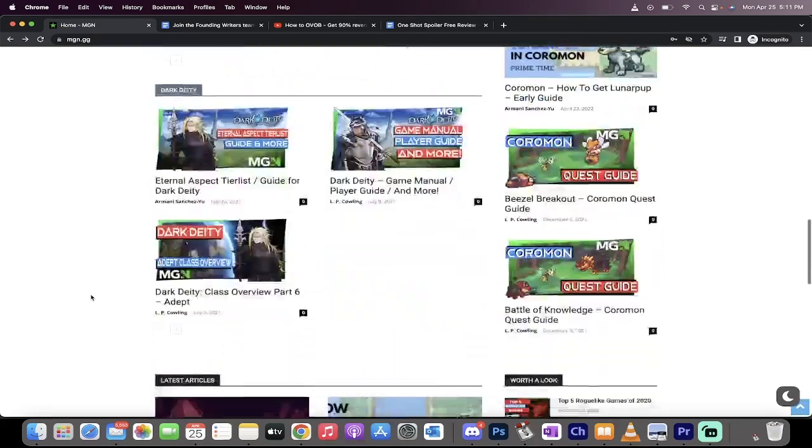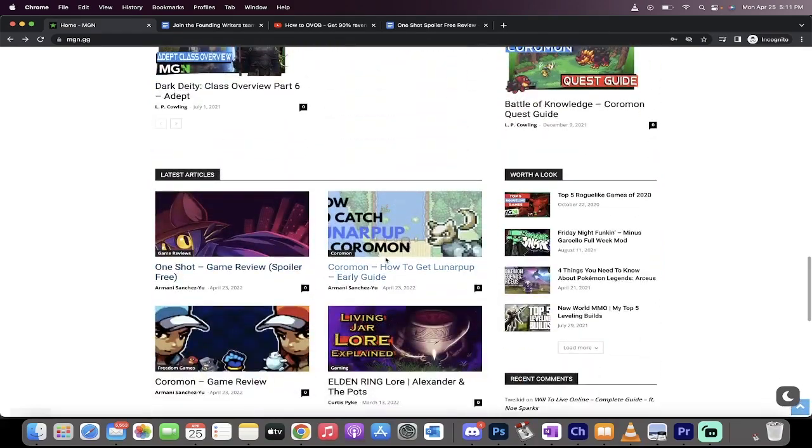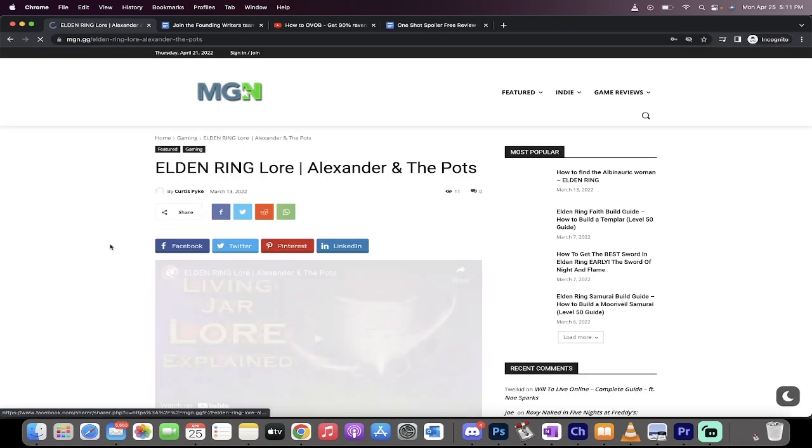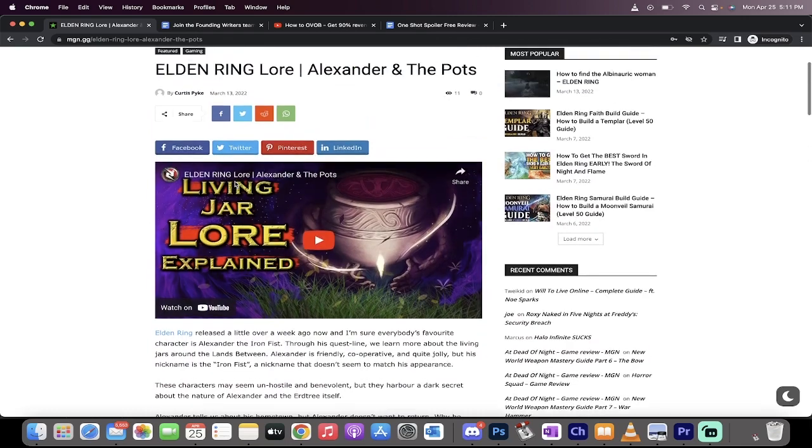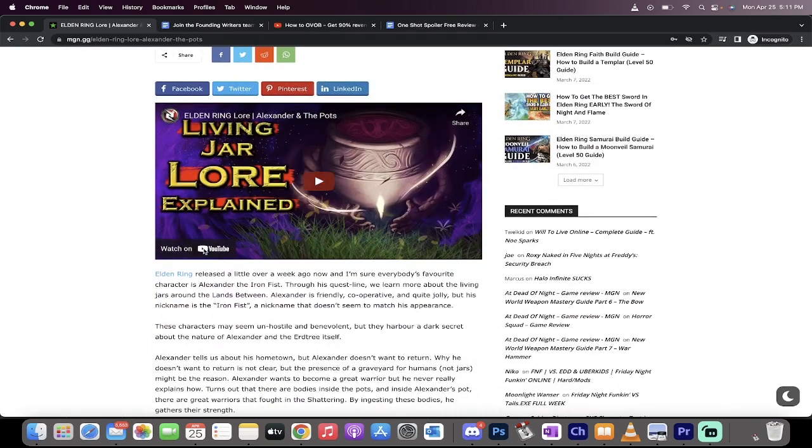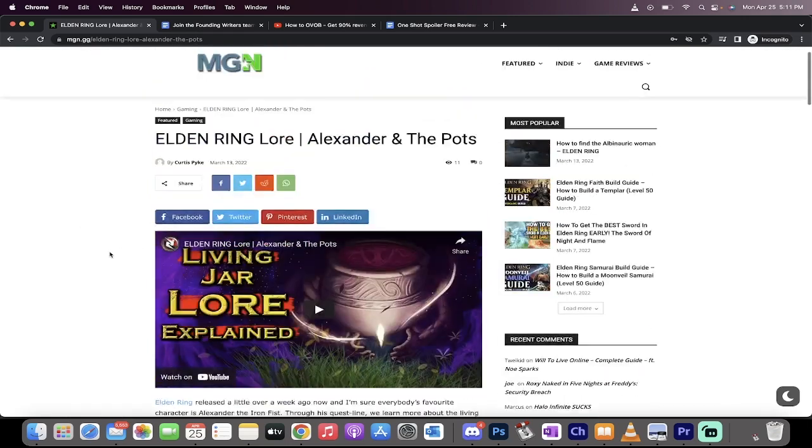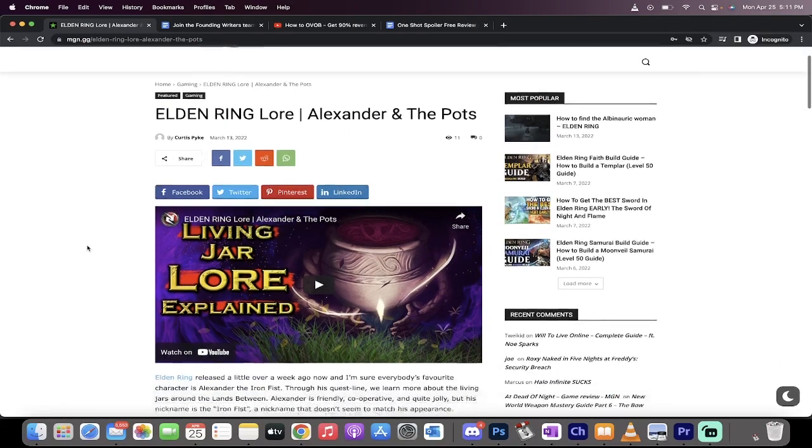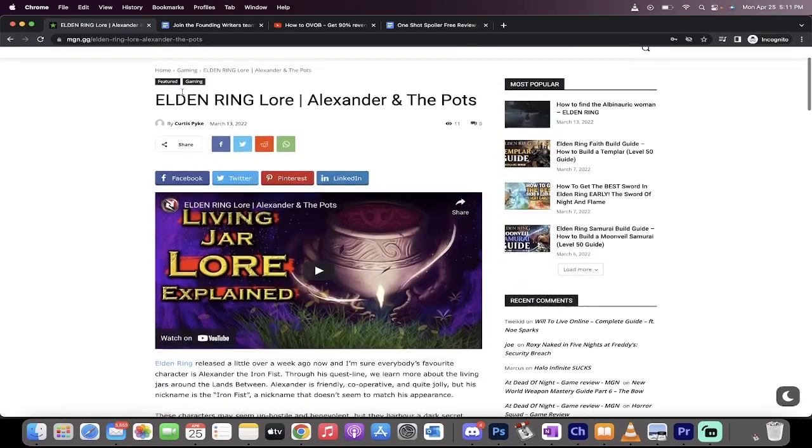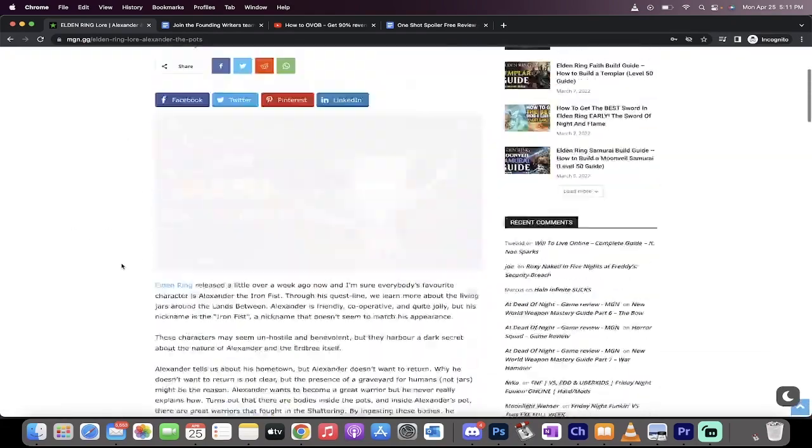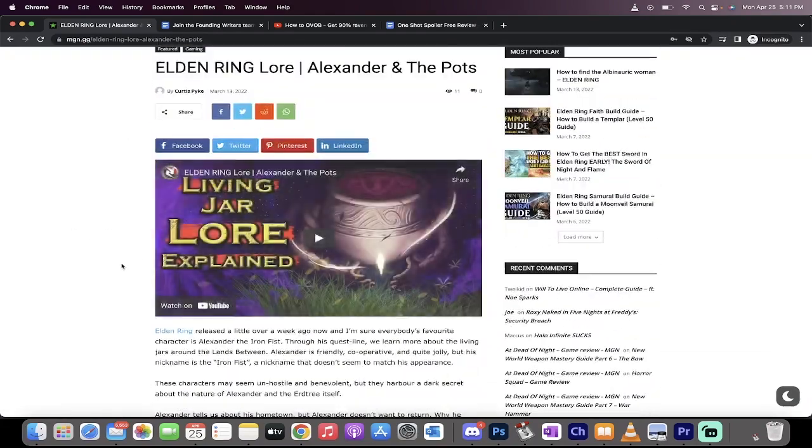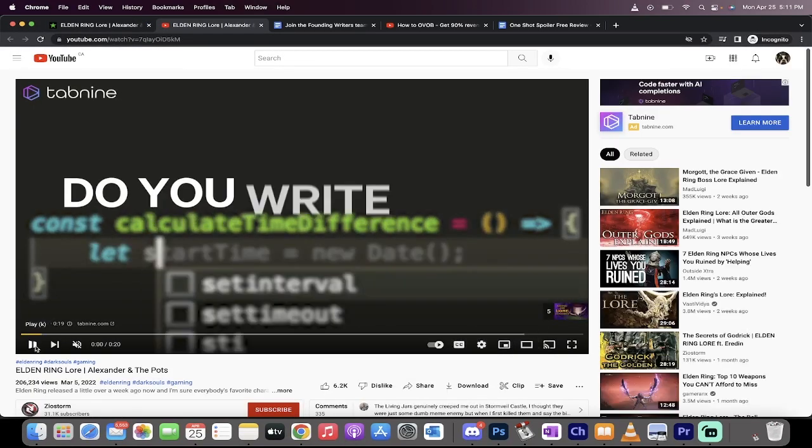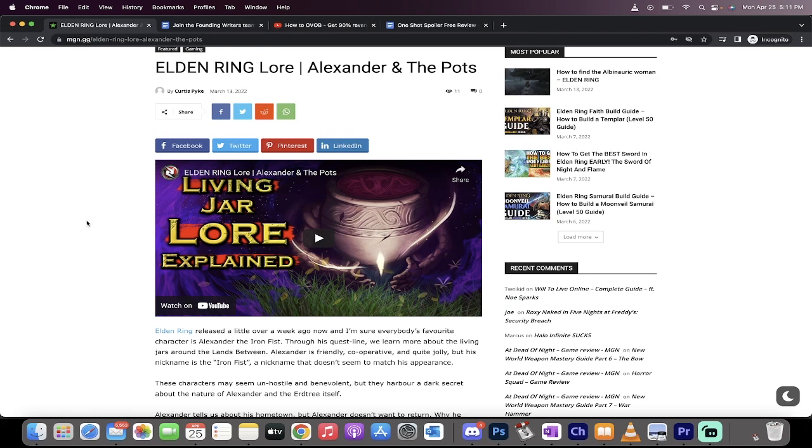When people read the article, let me show you an example. I'll go to this Elden Ring article. You see that right at the top of this article? That is your video. If this is an example I did, I get paid 90% for people clicking on this, and then people will watch the video and you get paid for that too. You get promoted.